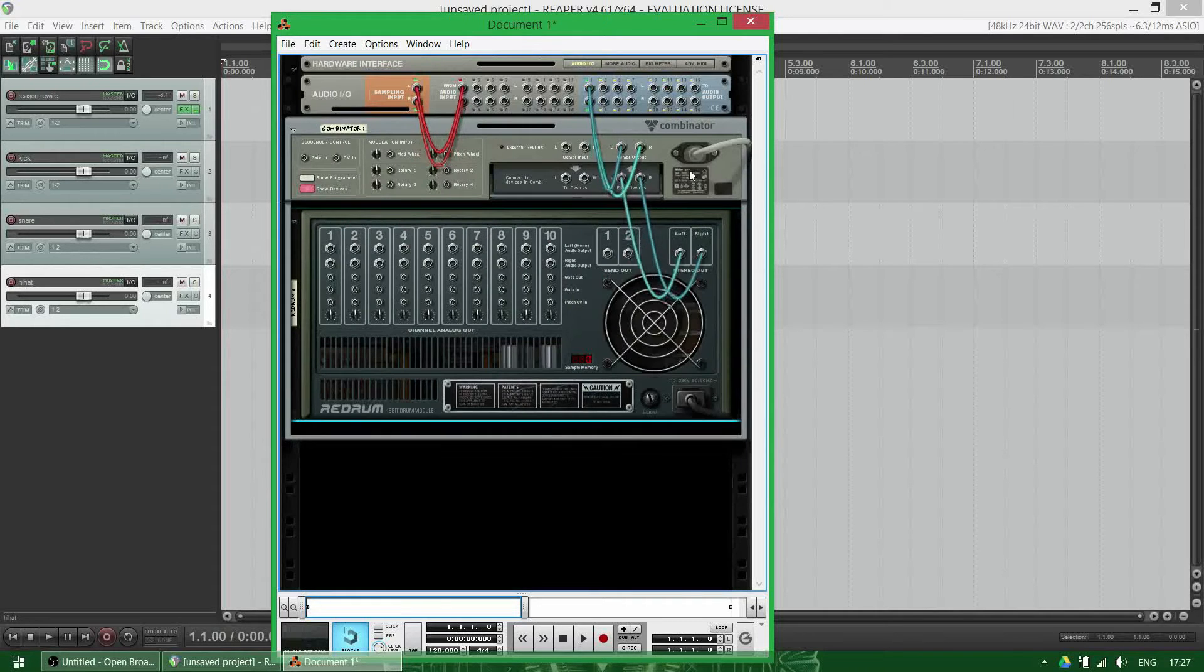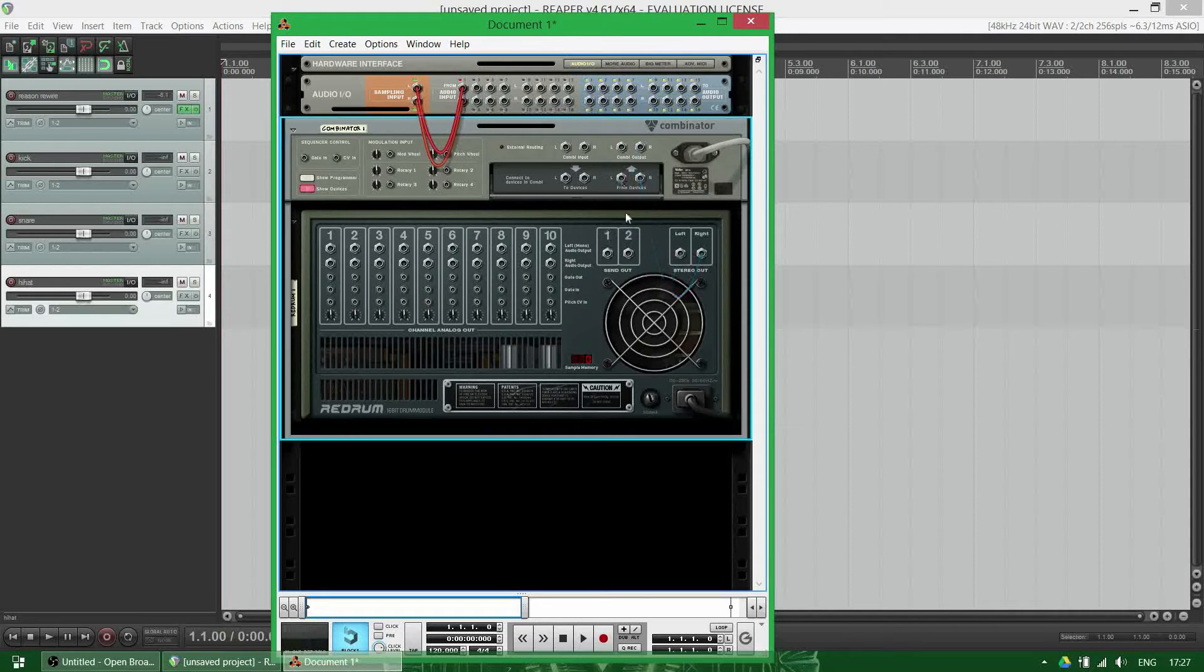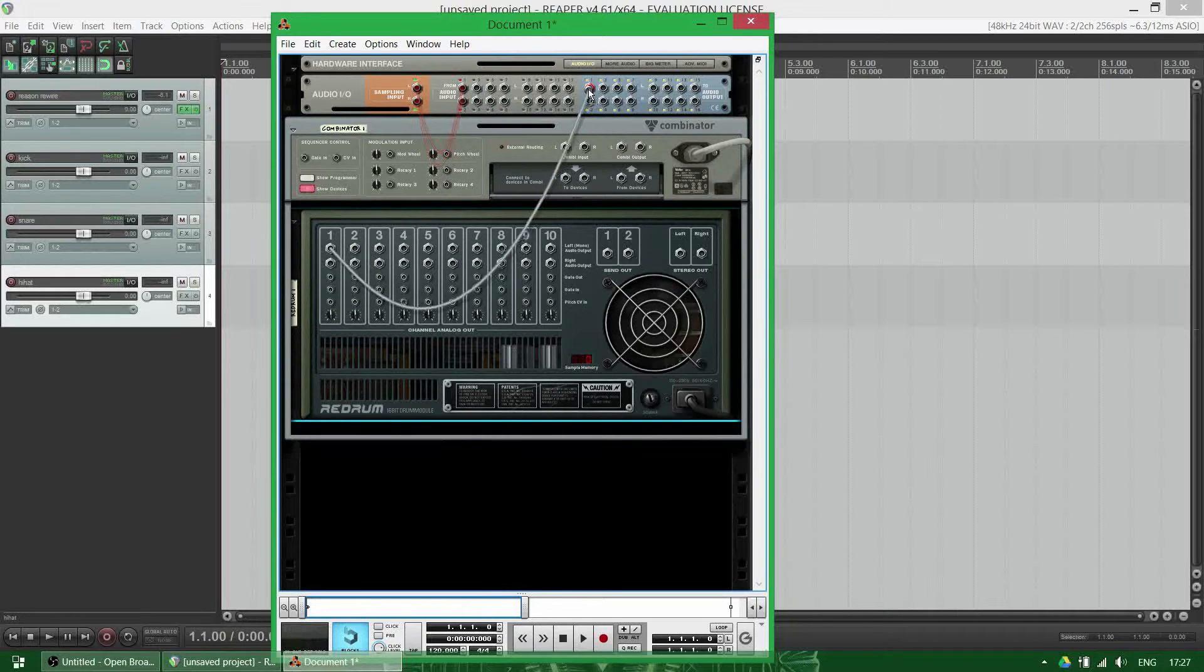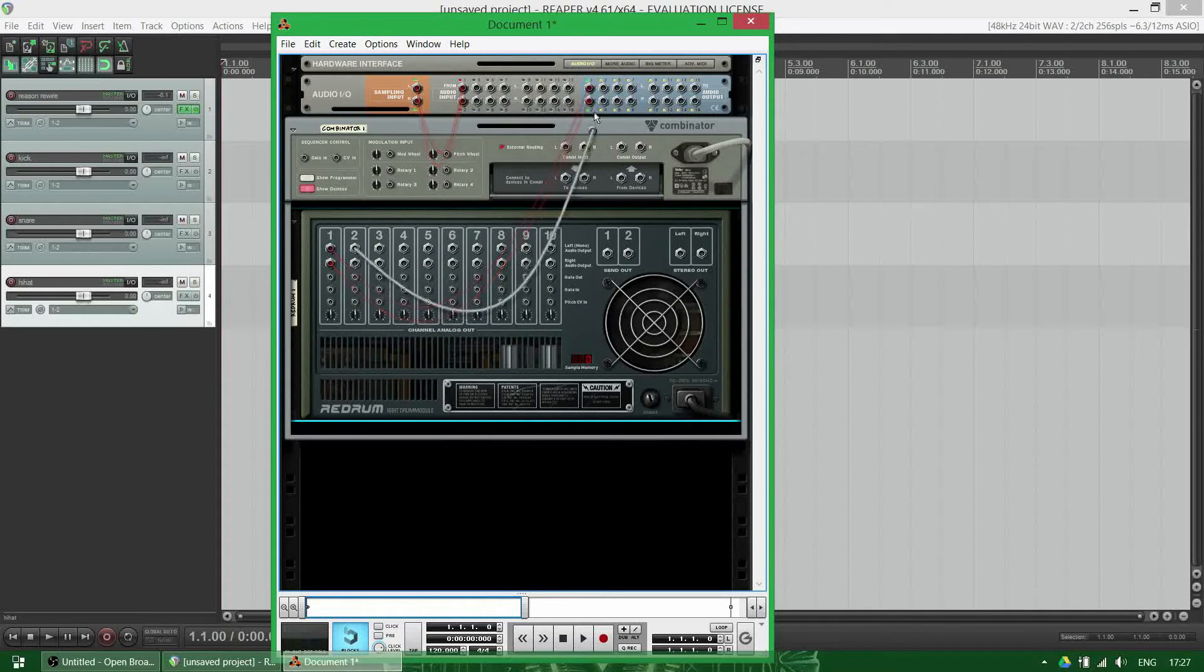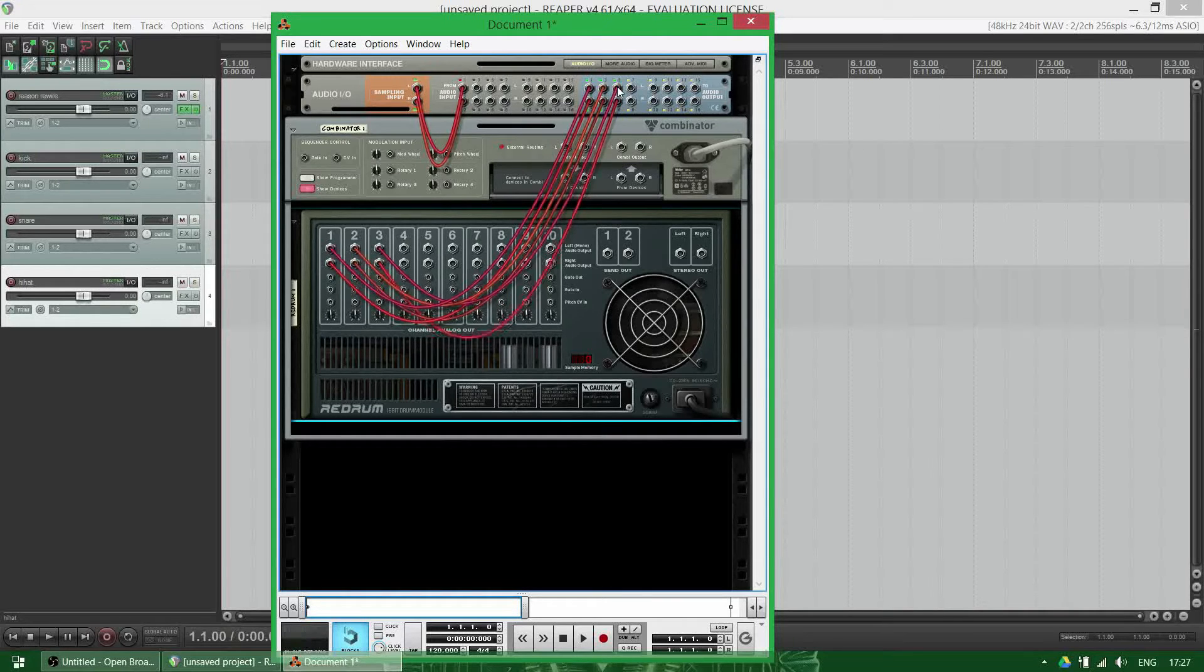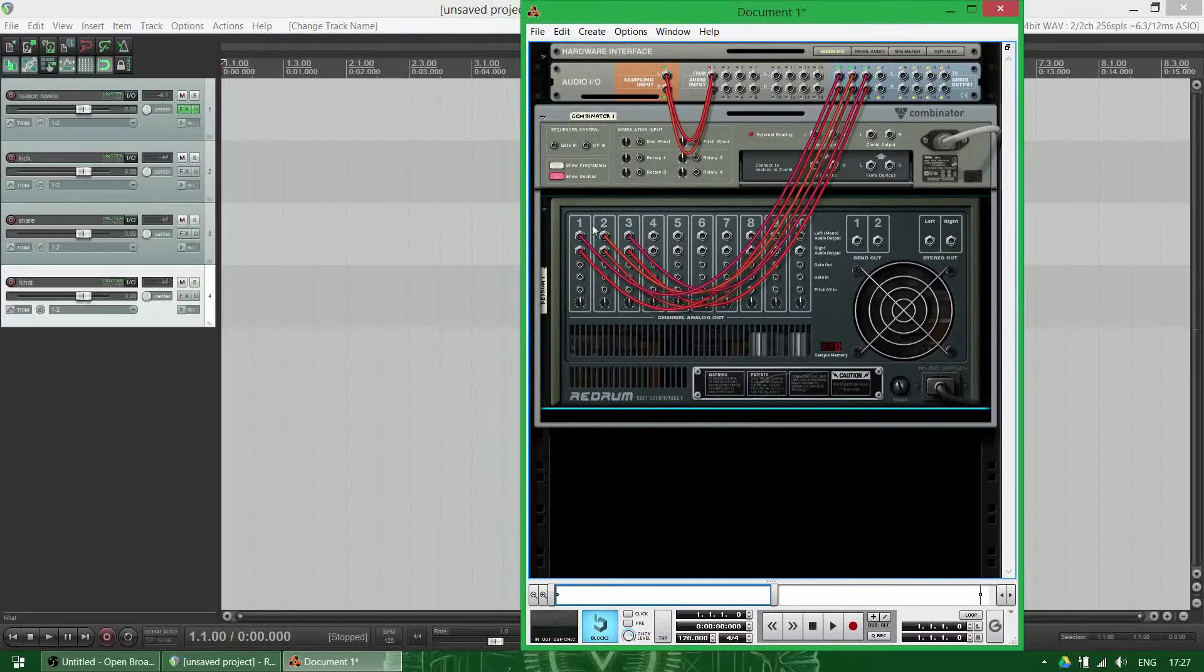You unwire these and then put your first output, which is your kick, to one-two. The second one to three-four, and the third one to five-six. So the kick is one-two, snare is three-four.